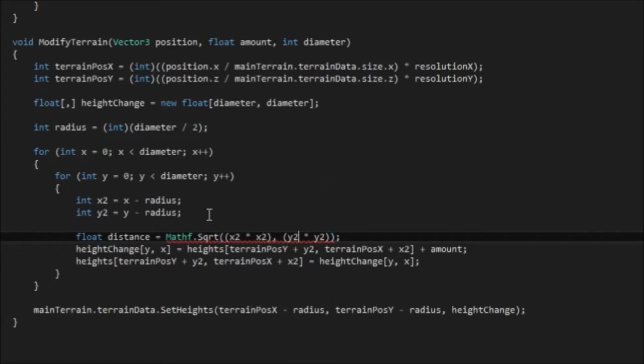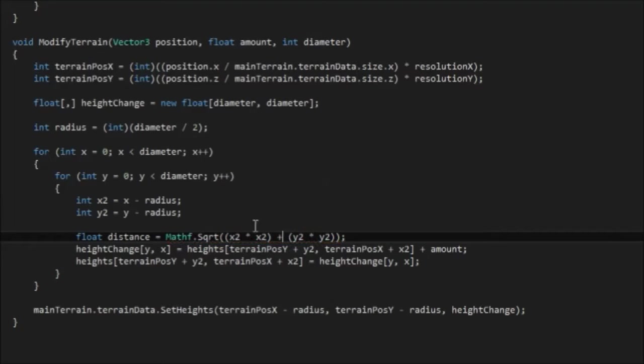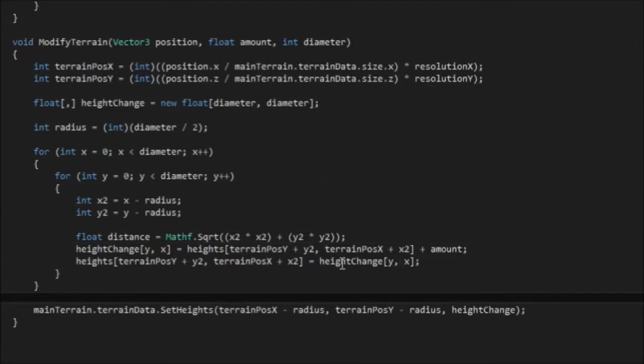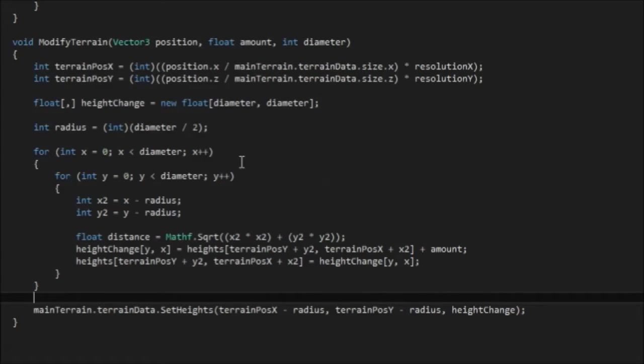Oops, that should not be a comma, that should be a plus symbol. There we go. So this is basic Pythagorean theorem. If you don't know what that is, I suggest you Google search it. There are a billion other people who could probably teach it better than I have. But this will essentially calculate the distance we are from the centre of the circle.